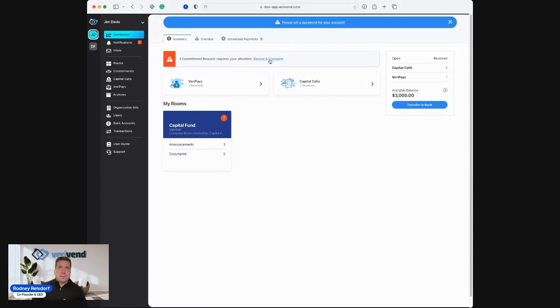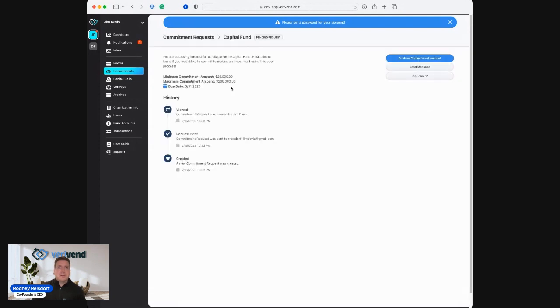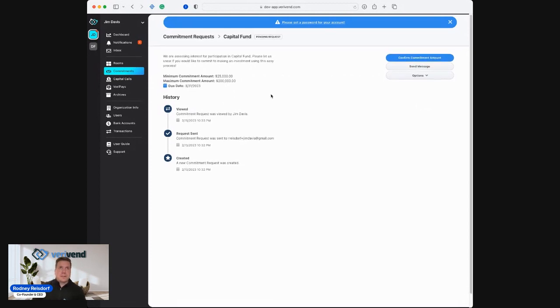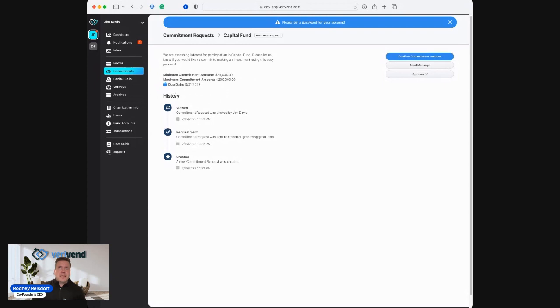Called out at the very top, he has one commitment request that requires his attention. We'll go in and review and complete that. He can see that he received a commitment request from Capital Fund. We'll go in here and we can see that Capital Fund is assessing interest for participation in this fund. This has a minimum commitment amount of $25,000 and a maximum amount of $200,000. The commitments are due on March 31st. It keeps a full history just like our capital call and our distribution payment functionality of exactly what happened and when.